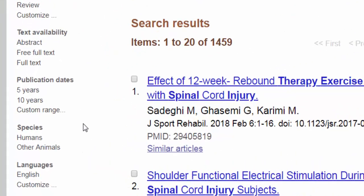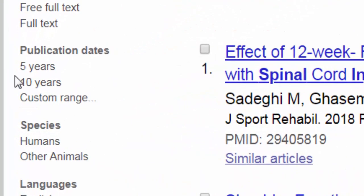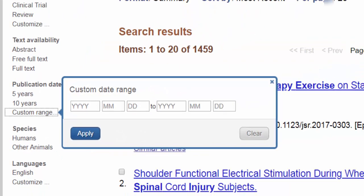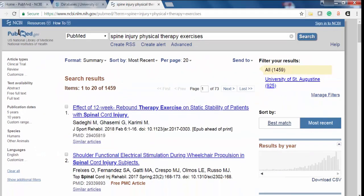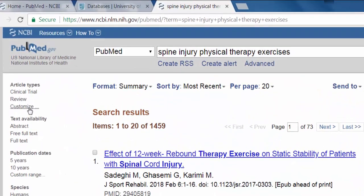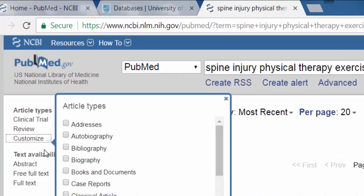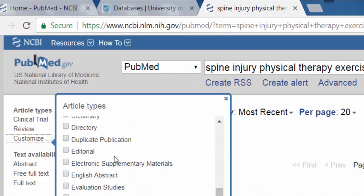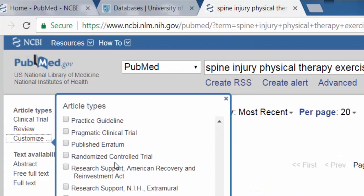We can limit by publication date, either 5 or 10 years old, or we can select a specified date range. We can also limit by article type, choosing clinical trials, case reports, or a wide range of article descriptions.